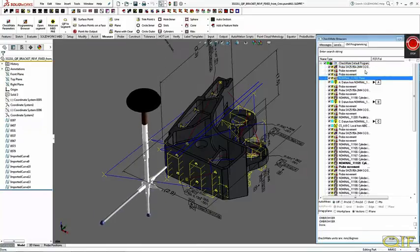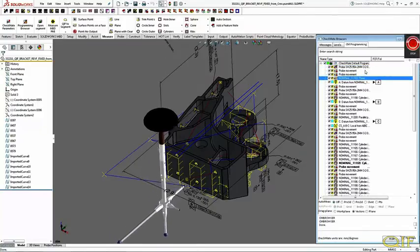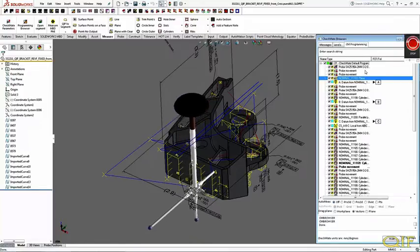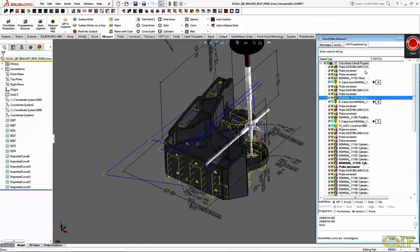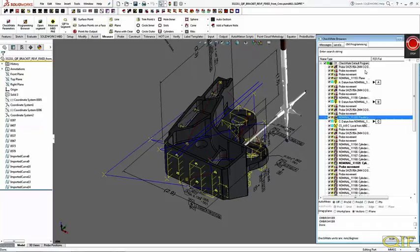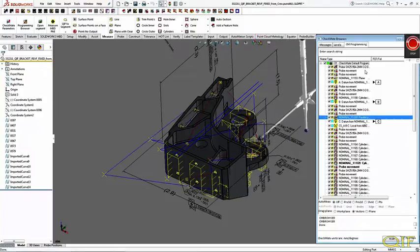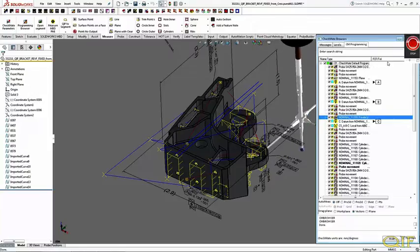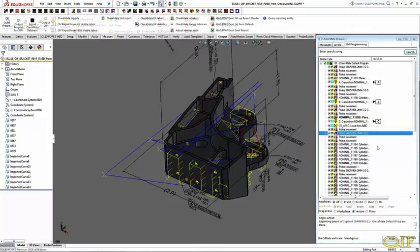Checkmate will import the same QIF model once again, this time importing the plan information. Using the QIF data in conjunction with the orientation of the part on the CMM and the probe data, Checkmate automatically builds a CMM program including CMM sensor attributes, probe path, feature ordering, probe collision avoidance, etc. A simulation of the program can be executed in Checkmate, which will detect any collisions that may take place.